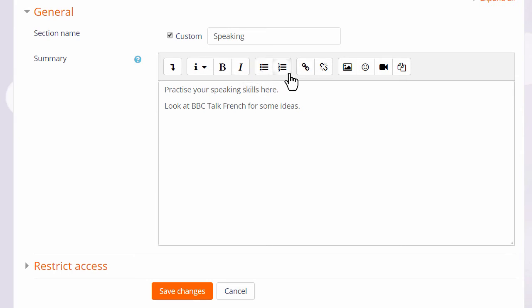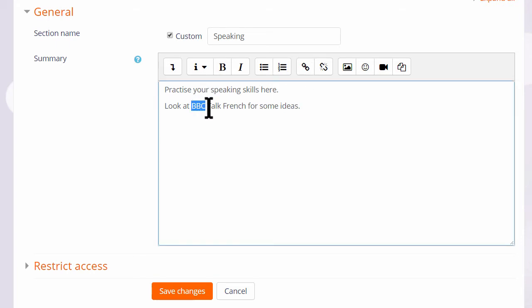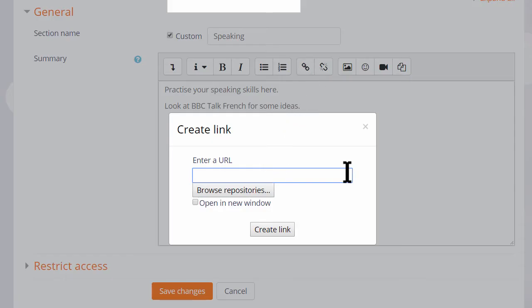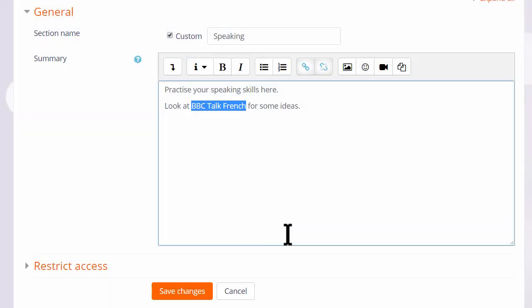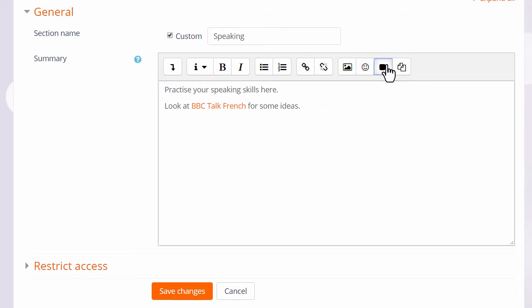The link icon allows you to link text to an external website or an uploaded file. For instance, if we select the text BBC Talk French and then click the link, a pop-up appears allowing us to paste in a URL or web address. The text will change color, but note that the link will only work once you've saved the changes.